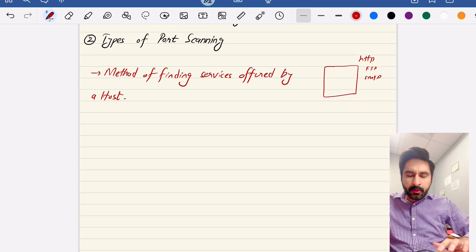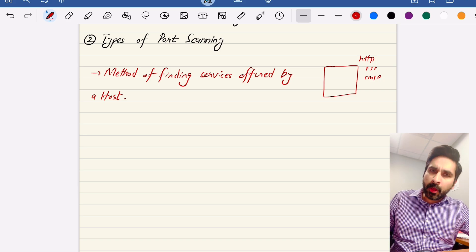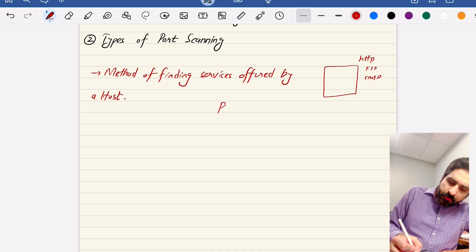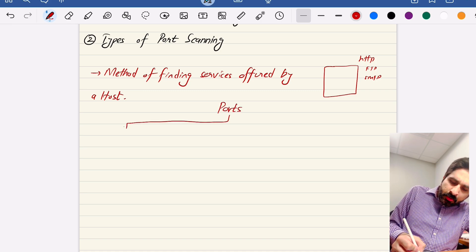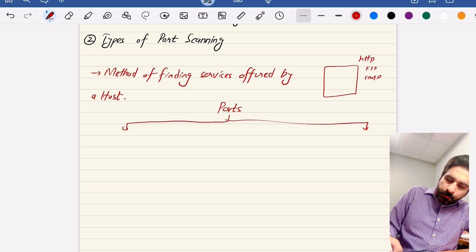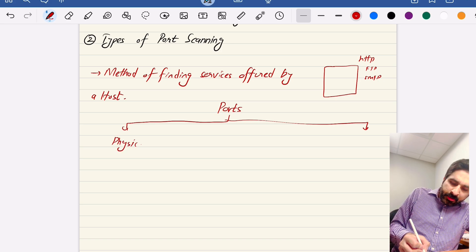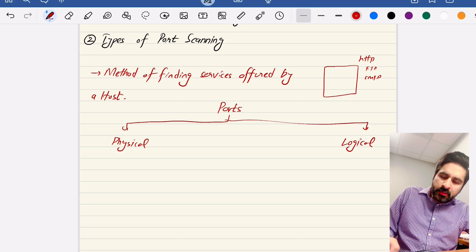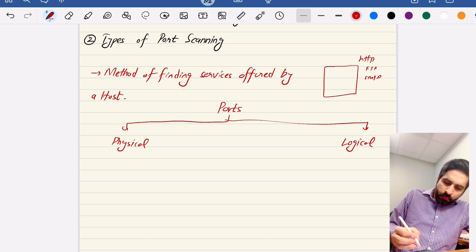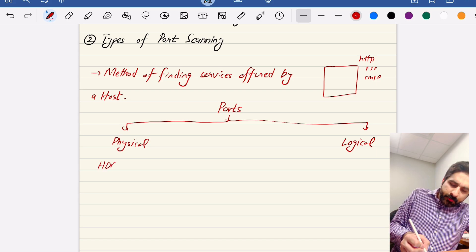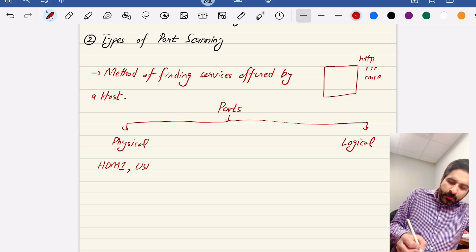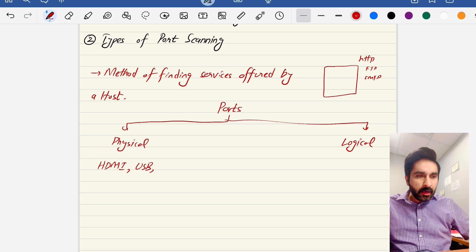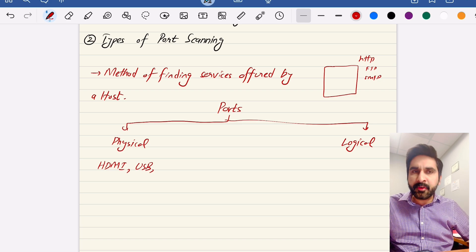A computer has two types of ports — doorways or avenues through which the computer can communicate with external devices. A port can be a physical port, a tangible port you can touch, or a logical port which you cannot touch. Physical ports include, for example, HDMI, USB ports, charging ports — devices we physically connect through those ports.